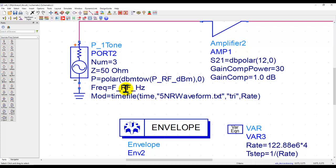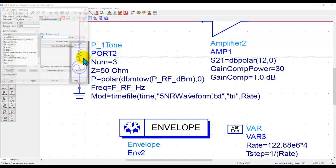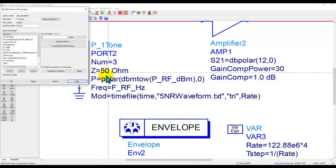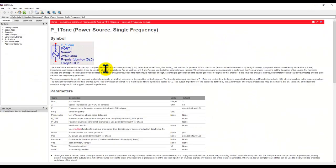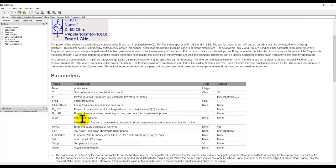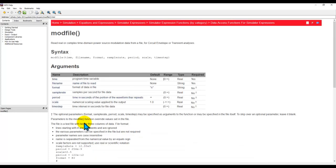Now, this source is defined to work on a certain center frequency, and I have a time file attached to it. I'm reading a text file from my hard disk. If you refer to the help documentation on the P1 tone, you can notice the syntax here and we can look at the detail of what exactly this mod file syntax should be about.